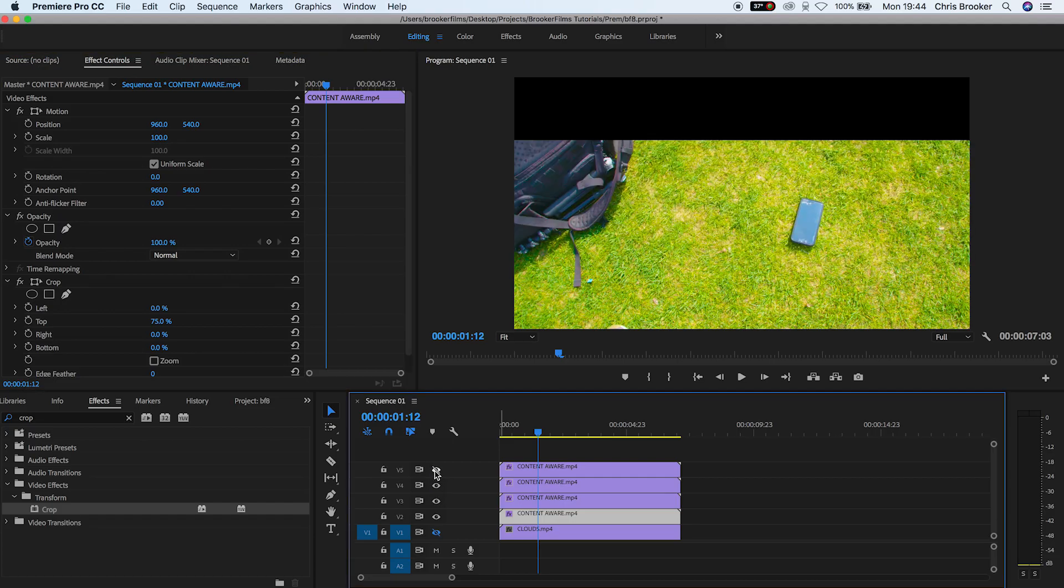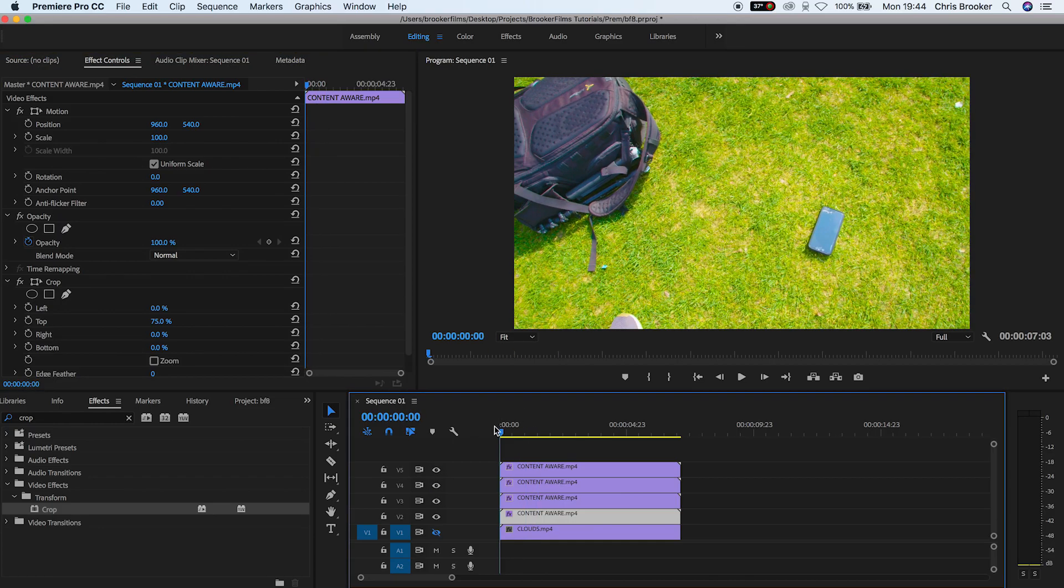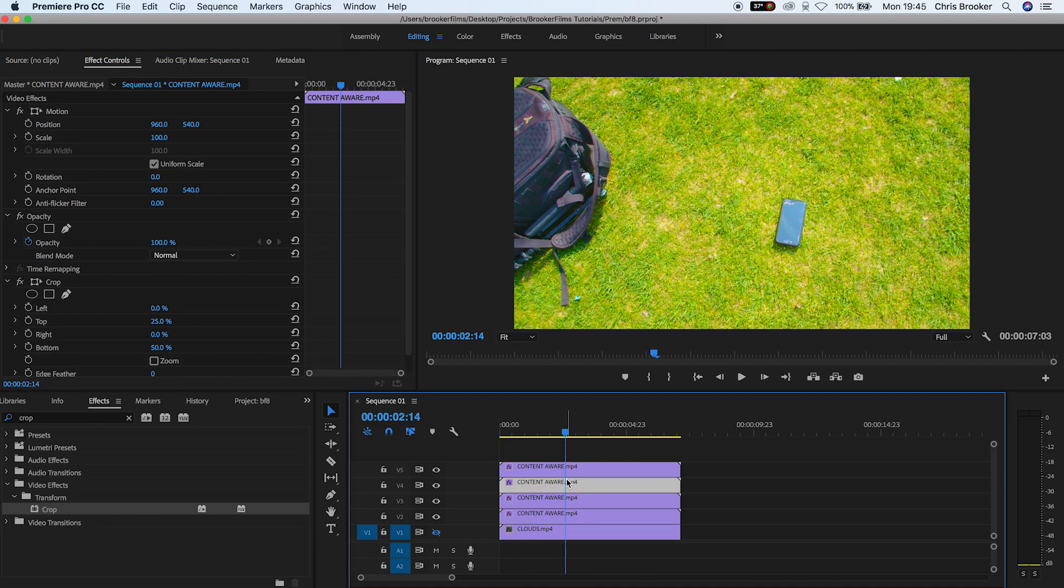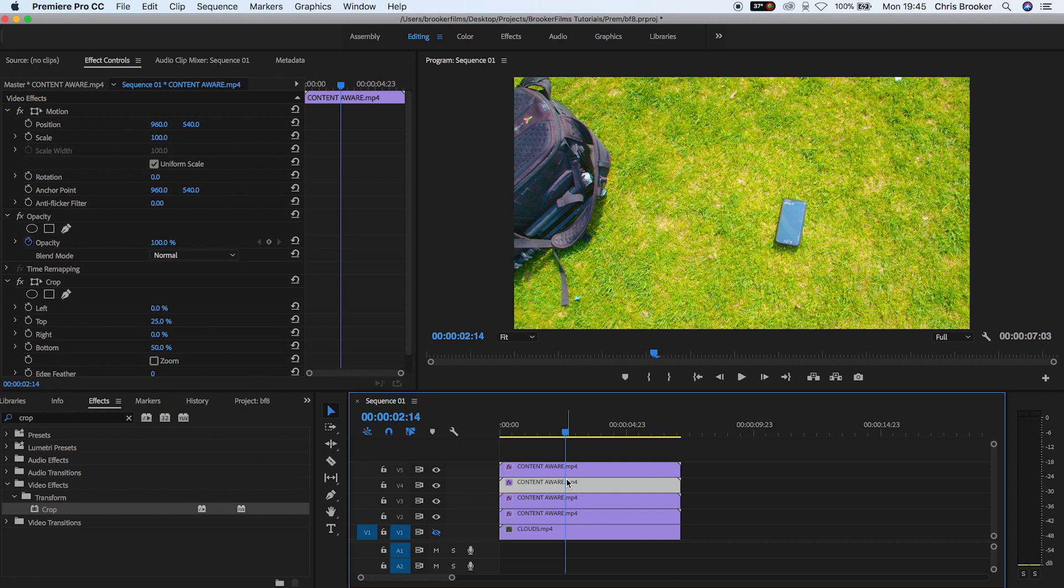So basically what we've done here is we've assigned each different video layer one quarter of the screen. So now we can go ahead and animate the position of these different quarters to animate off and create the splicing transition.